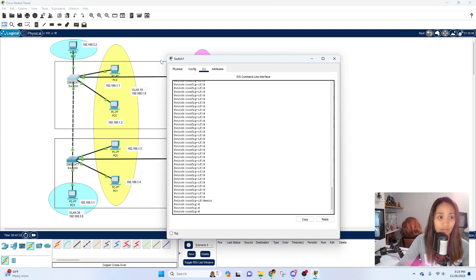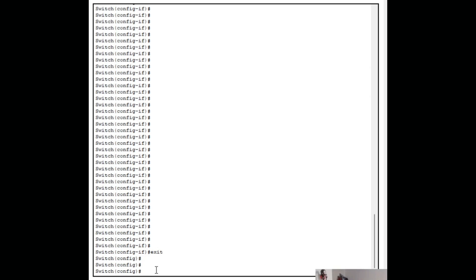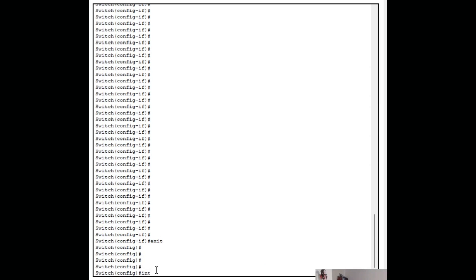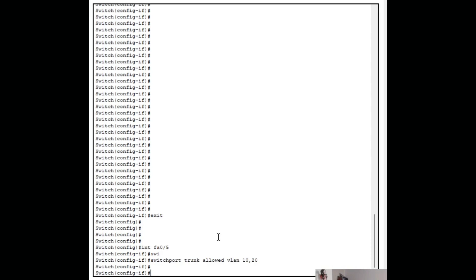To restrict which VLANs are allowed on the trunk, click on the switch, go to the trunk port interface fa0/5, and type `switchport trunk allowed vlan 10,20`. This will only allow VLANs 10 and 20 through the trunk. Let's do the same on the other switch.